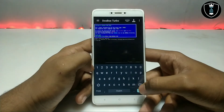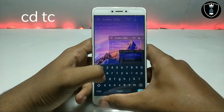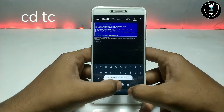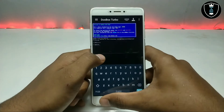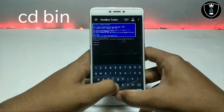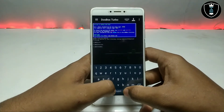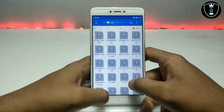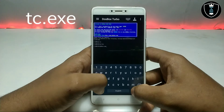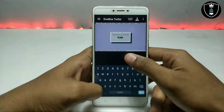First you have to type the CD command and click Enter. Now you have to type CD followed by the folder name and click Enter. As you can see the Turbo C folder is now open. Now you have to type the next command and click Enter. As you can see Turbo C++ has been successfully opened.